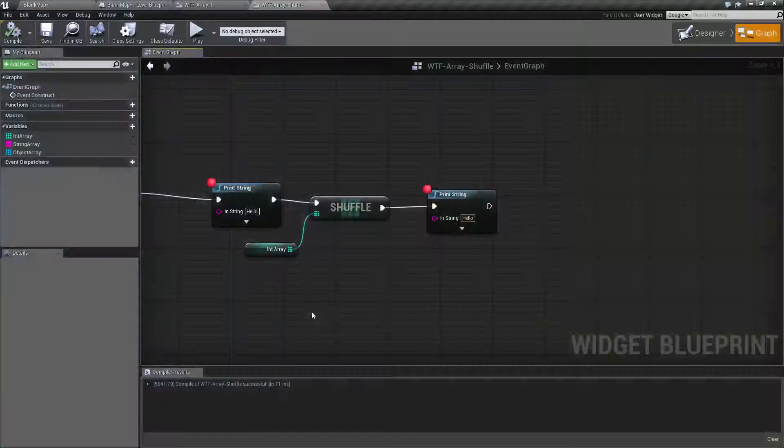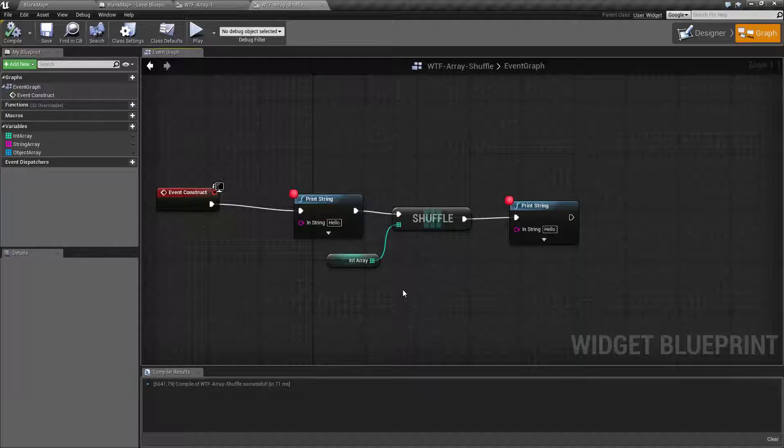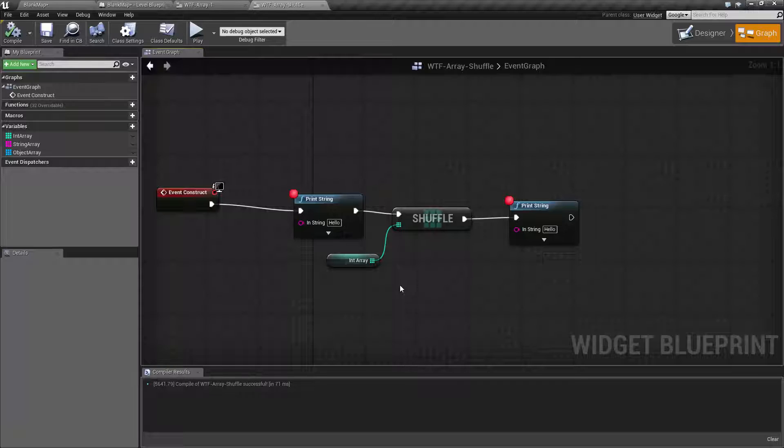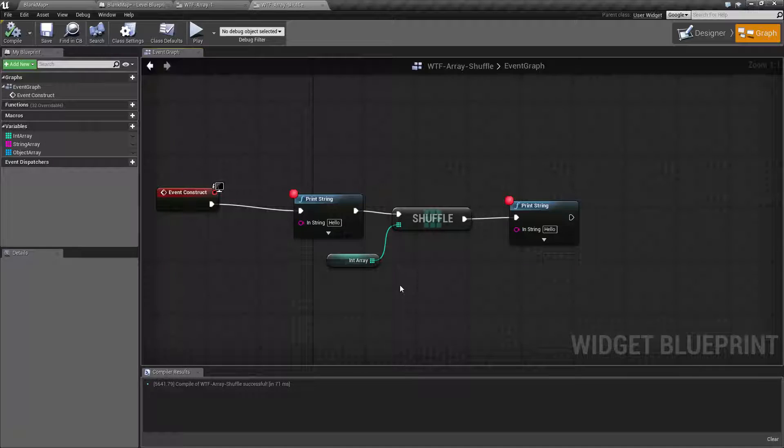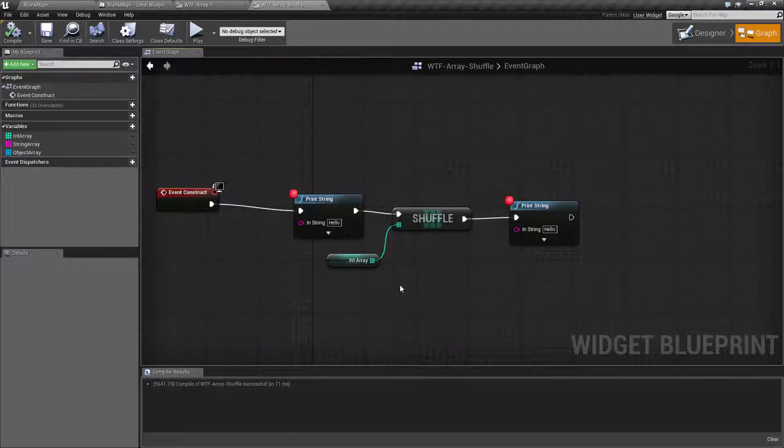I fired up a quick little example here. The Shuffle Node itself is pretty, hopefully, self-explanatory. Basically it takes an array, randomizes the order of the values in the array, and then adjusts the original array to the new order.